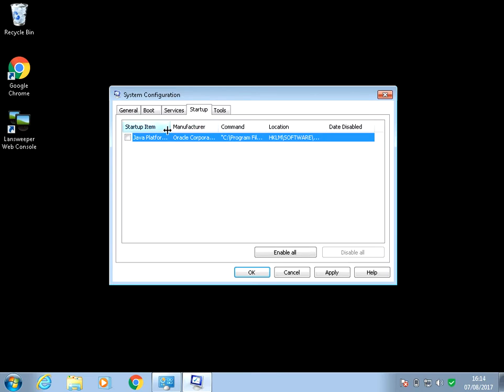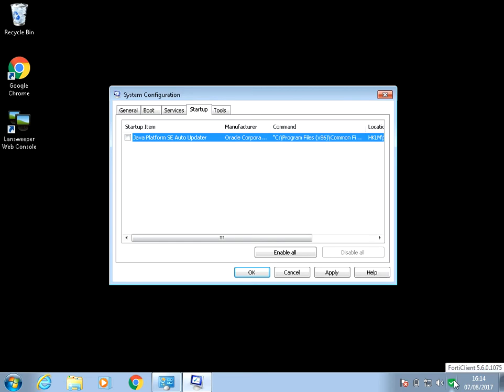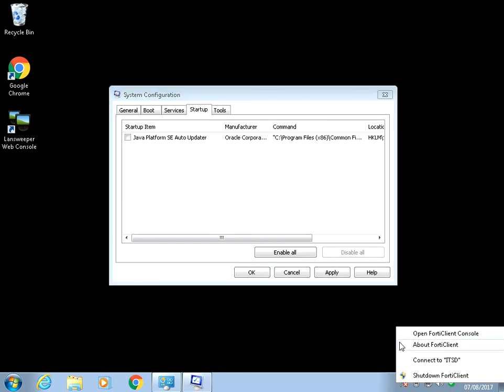If we click on the startup tab here, when you install applications like Java, it's actually going to run that program. Sometimes it will be like a little icon that it puts down here so you can right click and go to the options of that program.